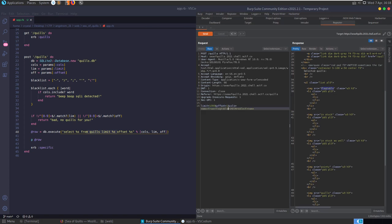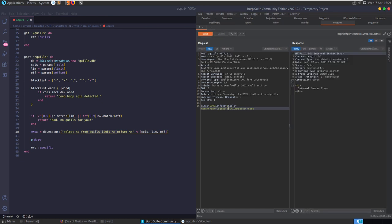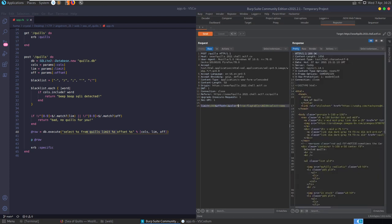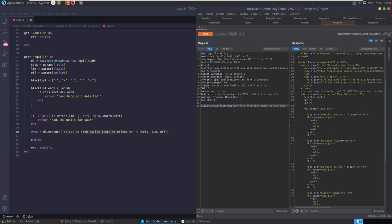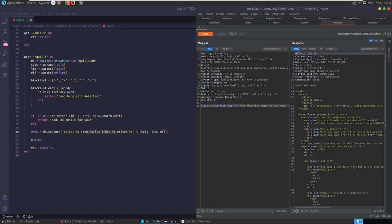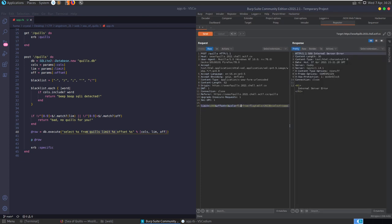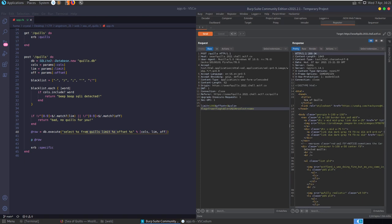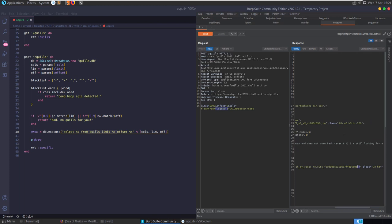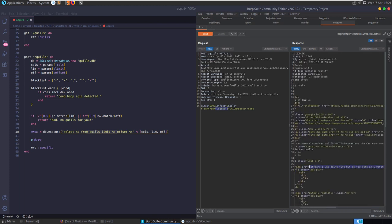Let's select 'name from flag_table union select name from quills' - but we get a server error. Trying 'select * from flag_table' we also need to adjust our offset from 1 to 0, otherwise it tries to grab after the first element (which is the flag). Changing offset to 0 and the column to 'flag' - the flag column of the flag_table - we get our flag back. Let's copy it and submit.